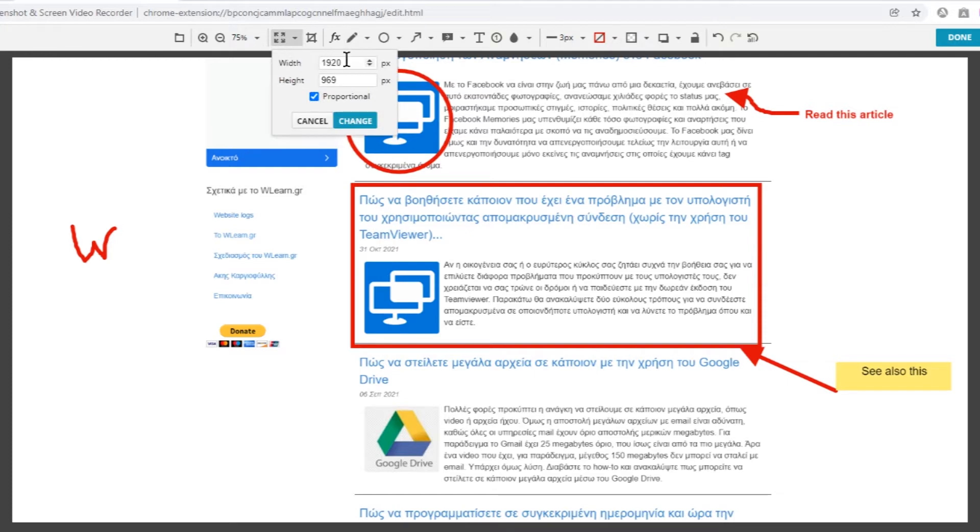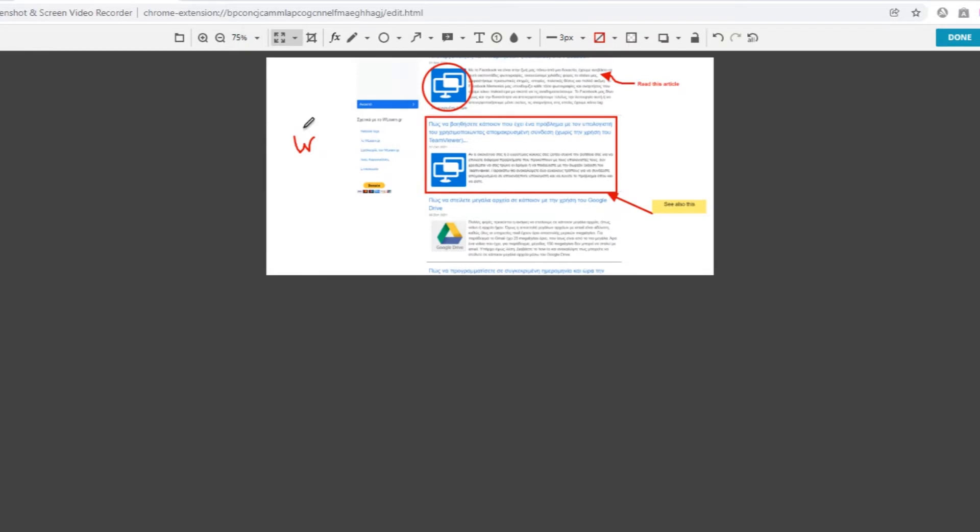Resize the screenshot. Crop the screenshot.